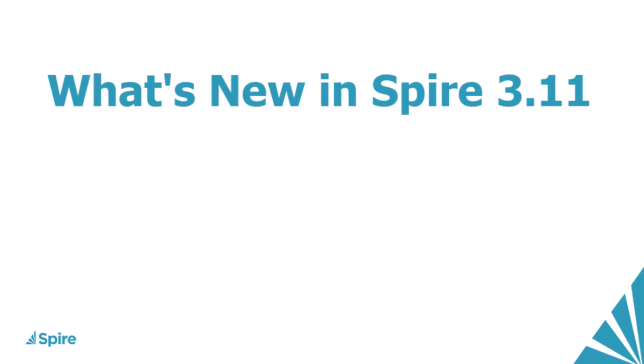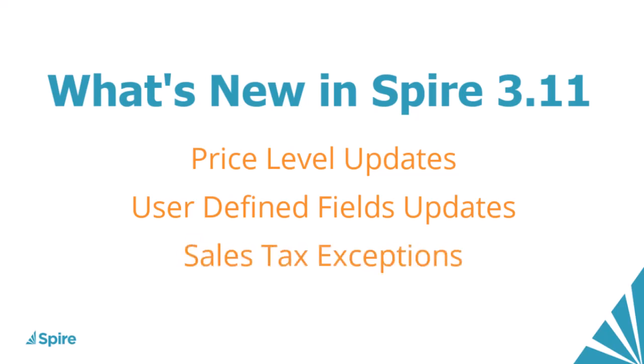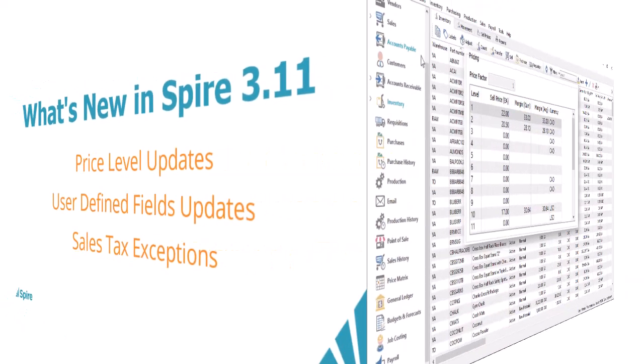Spire version 3.11 has been released with greater flexibility and functionality when managing price levels and future pricing changes, maintaining and entering user-defined fields, and configuring sales tax exemptions on inventory items, and more.